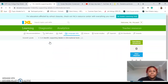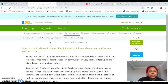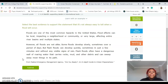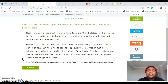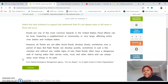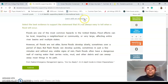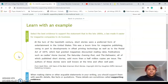It says: 'Select the best evidence to support the statement that it's not always easy to tell when a flood occurs.' Okay, this sounds a little tricky. So we're going to read the directions again just to make sure we understand it. I'm still kind of having a little trouble understanding what they mean by this, so because of that I'm going to click up here and do 'Learn with an Example.'